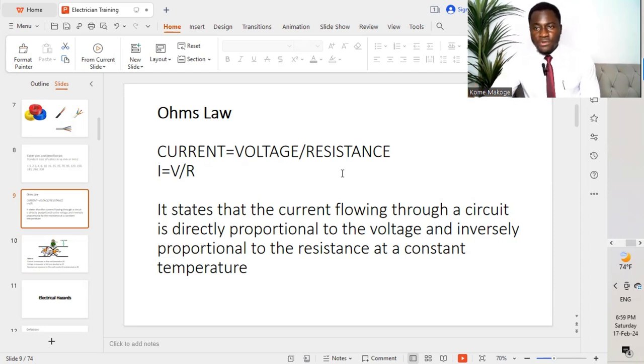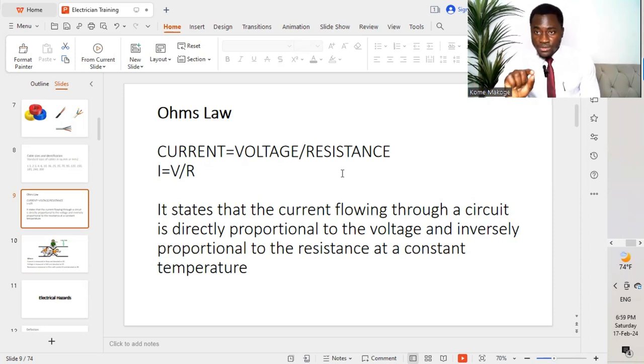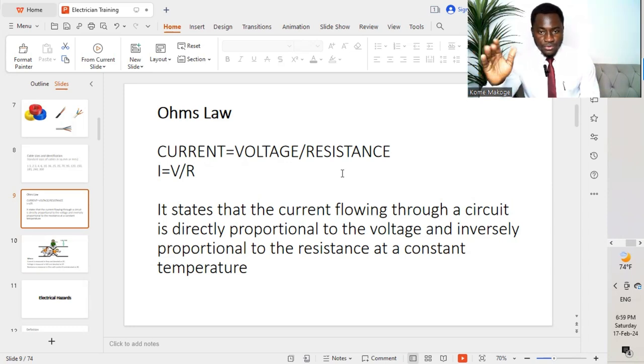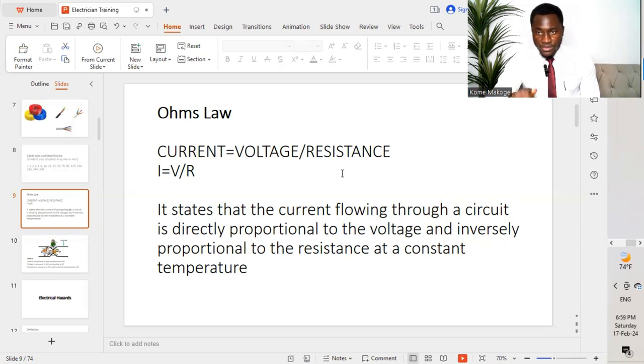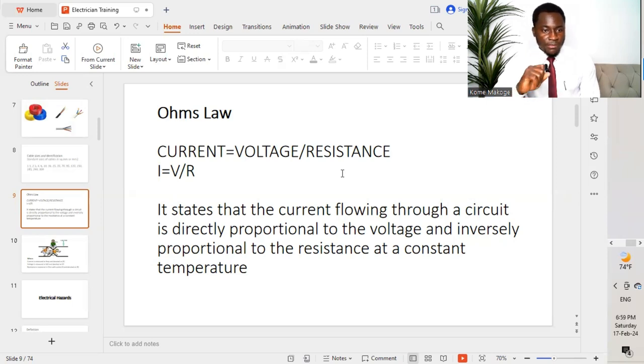As we keep driving further, you get to understand this. But if you want to understand it very well and clearly, go to my YouTube page or Facebook page, Macroenterprises, and log in Ohm's law. You get to understand exactly what Ohm's law is talking about.